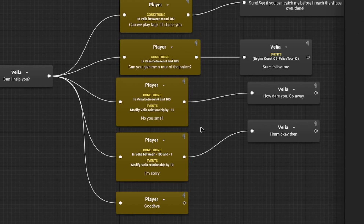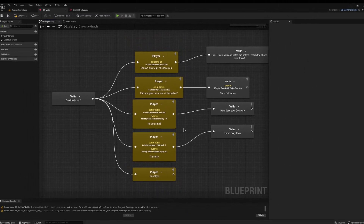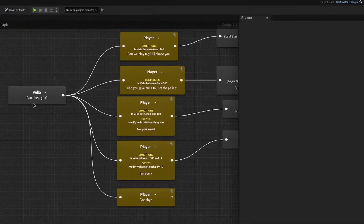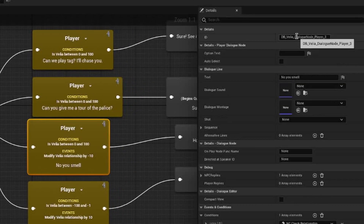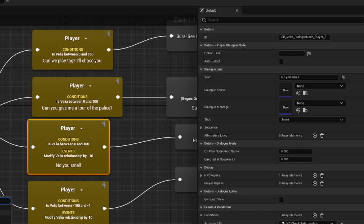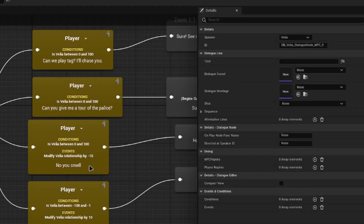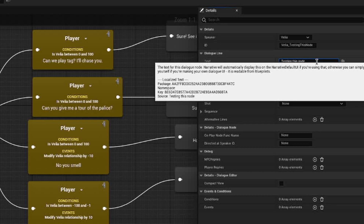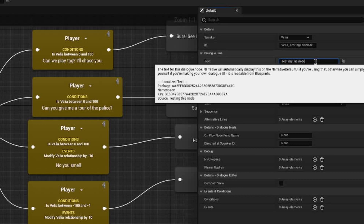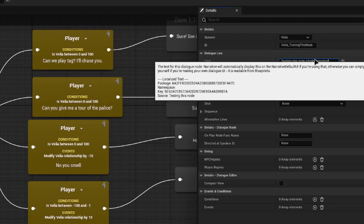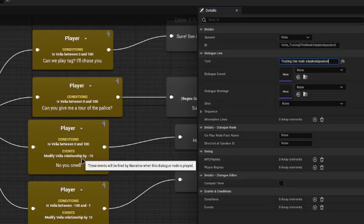It works absolutely fantastically for multi-NPC dialogue. IDs now have a new generation style — before, it would just take the name of the file and then add the word 'dialogue node' and then the speaker and then a random ID. Now, every time you generate a new dialogue, it will recreate the ID based on the text. So as you can see, my speaker is Velia and I have typed 'testing this node' and it has shown the ID of 'testing this node', and this will continuously update to correspond to a better ID.